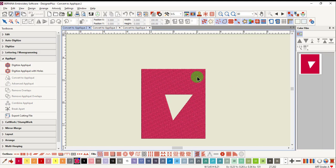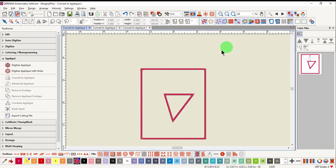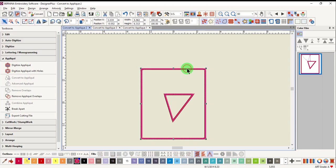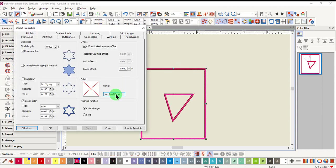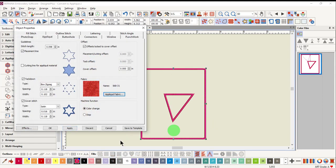If you are working with an object with a hole in it and use Convert to applique, it will create an applique with a hole in the center.